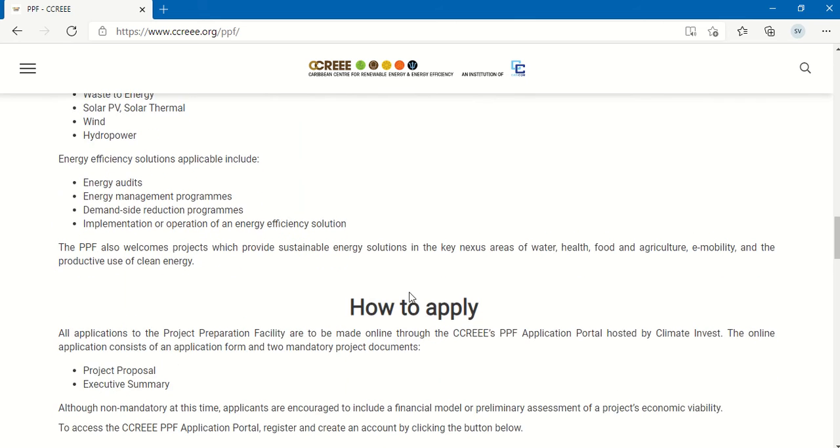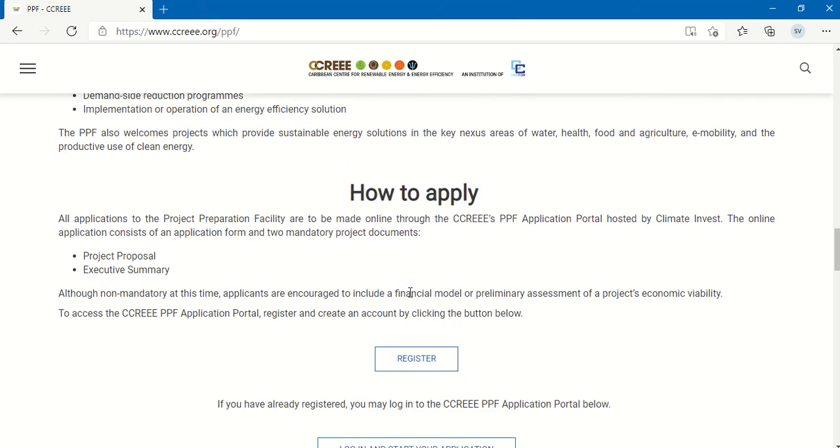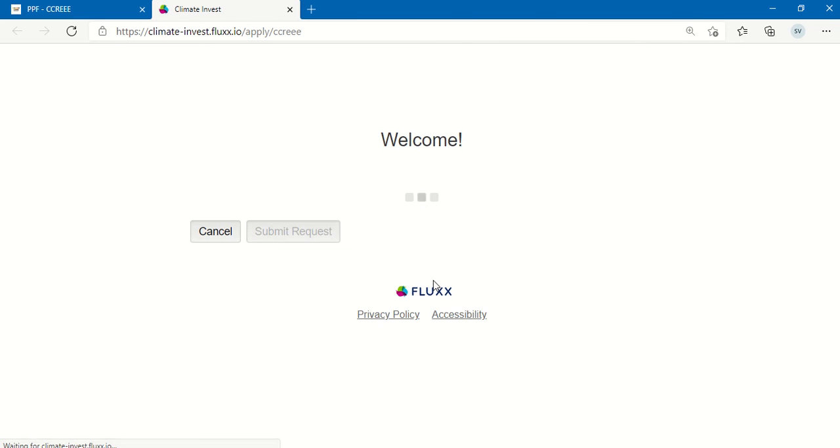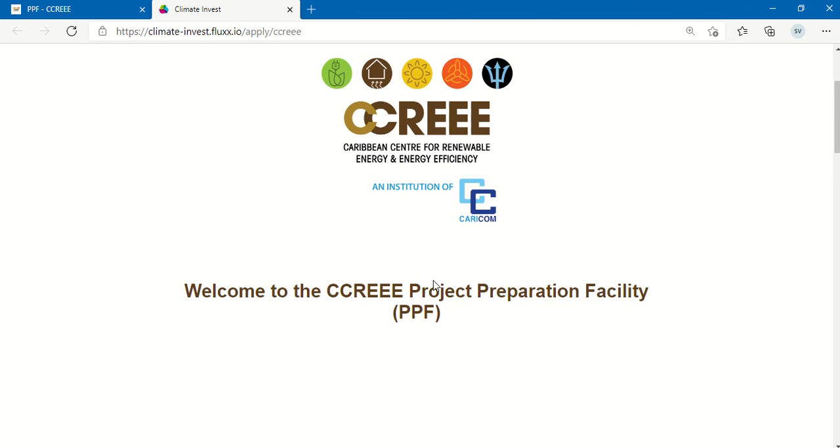When you go to the how to apply section, you will see the register button. Once you click that, you will be redirected to the registration form.